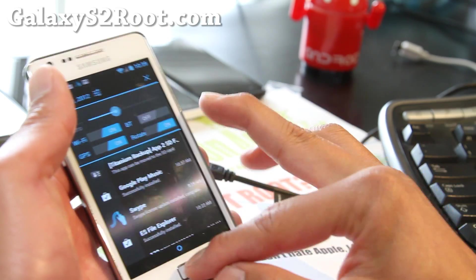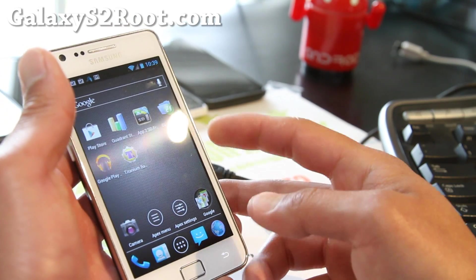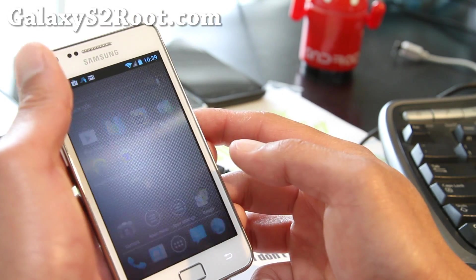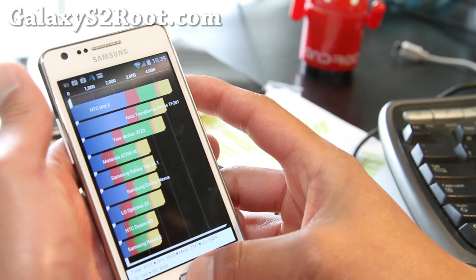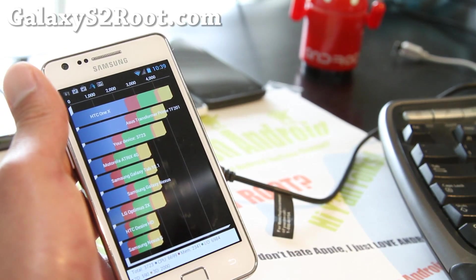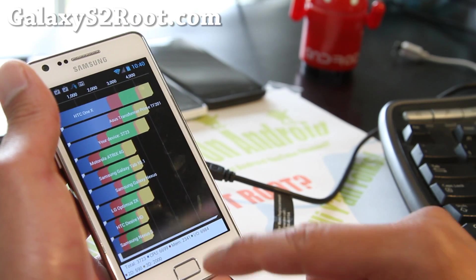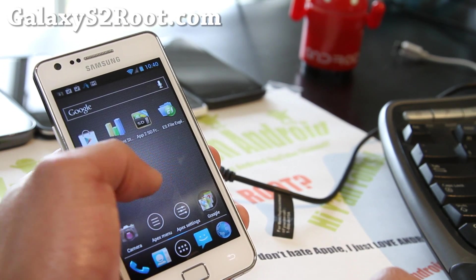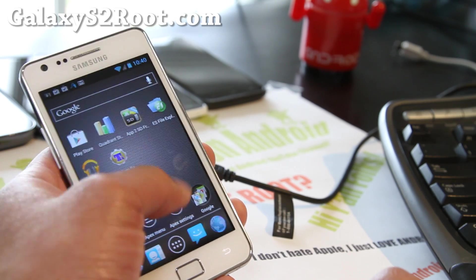Other than that, it's a pretty good ROM. I just wanted to do an updated review and briefly go through everything. If you run Quadrant, I got 3723 — you should get near 4000, maybe even 4500 if you run it often. This is still one of the best ROMs for your Galaxy S2, if not the best.